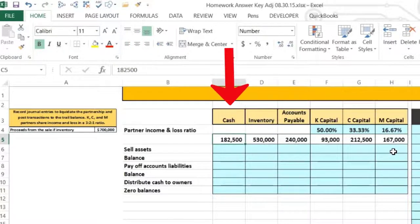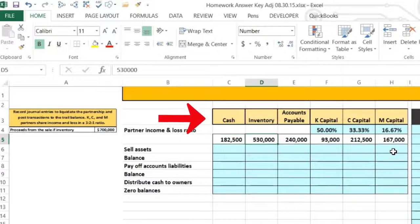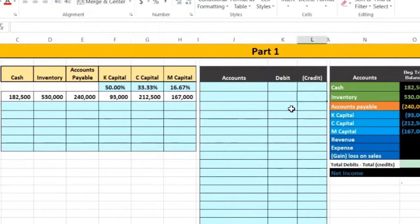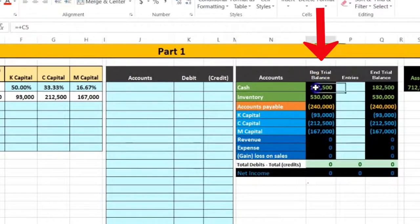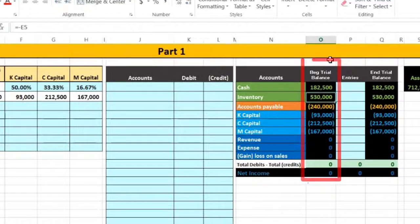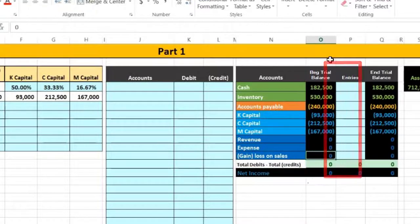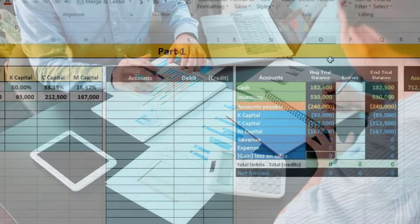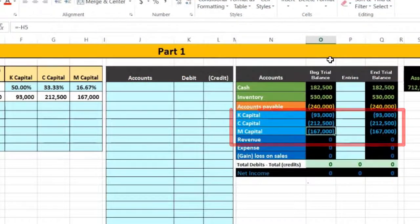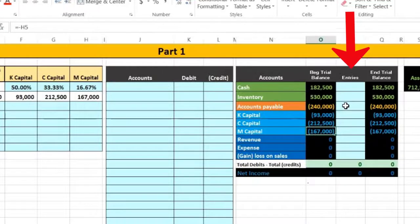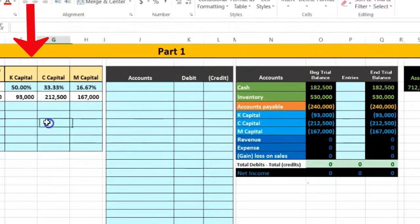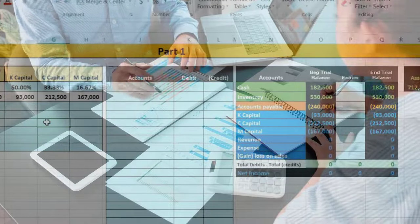Looking at the accounts in table form: we have cash, inventory, accounts payable, and then the capital accounts. In the trial balance view, we have the beginning balance numbers — cash and inventory as assets, accounts payable as a liability at 240, and then the capital accounts. We're not representing any income and expenses at this time because we're closing the company — revenues would already have been closed to the capital accounts.